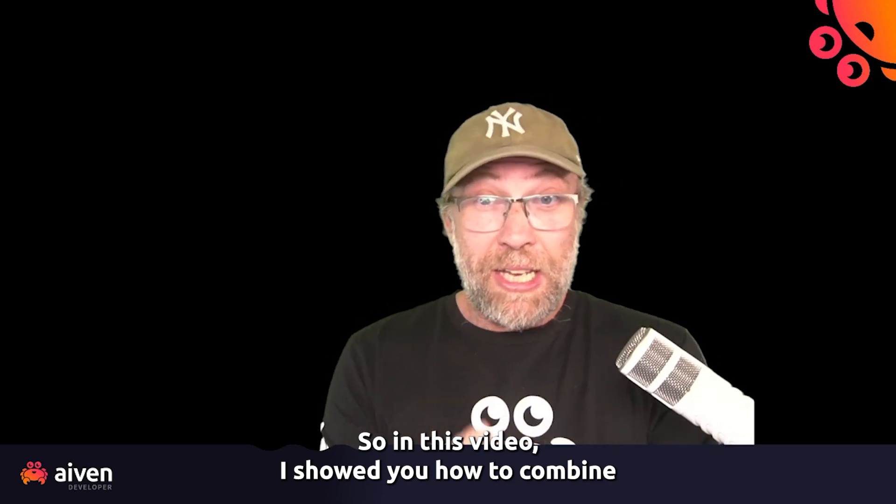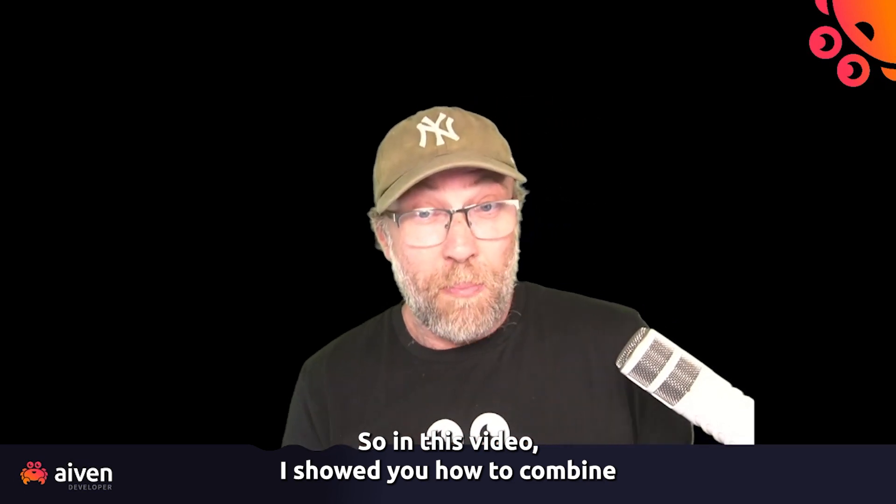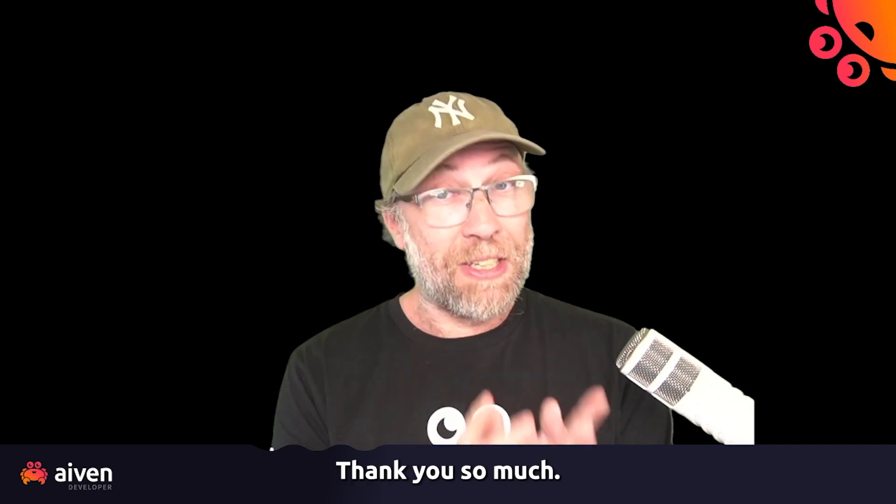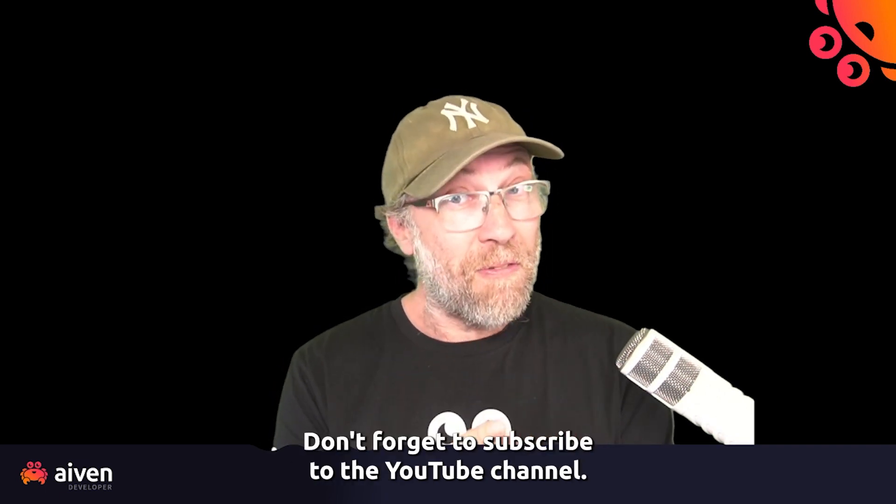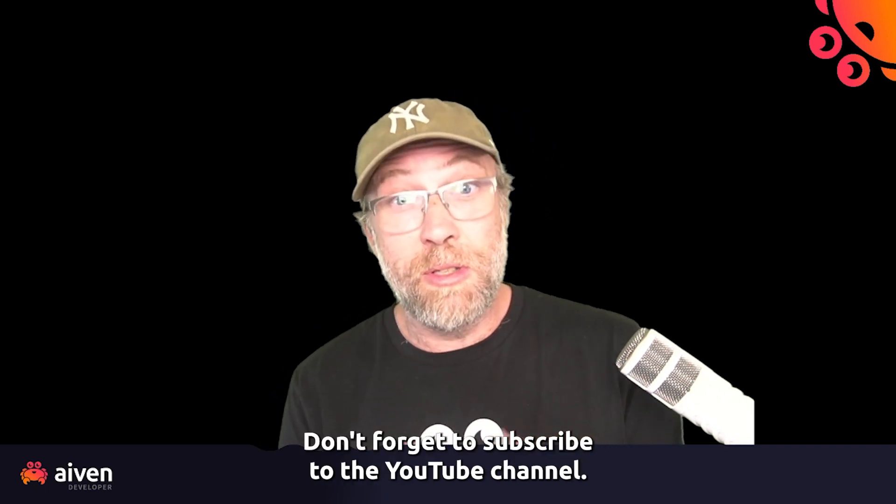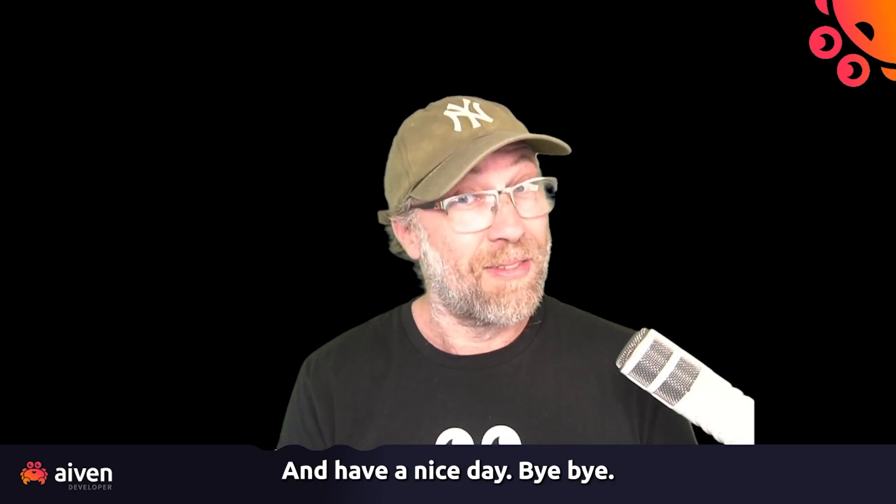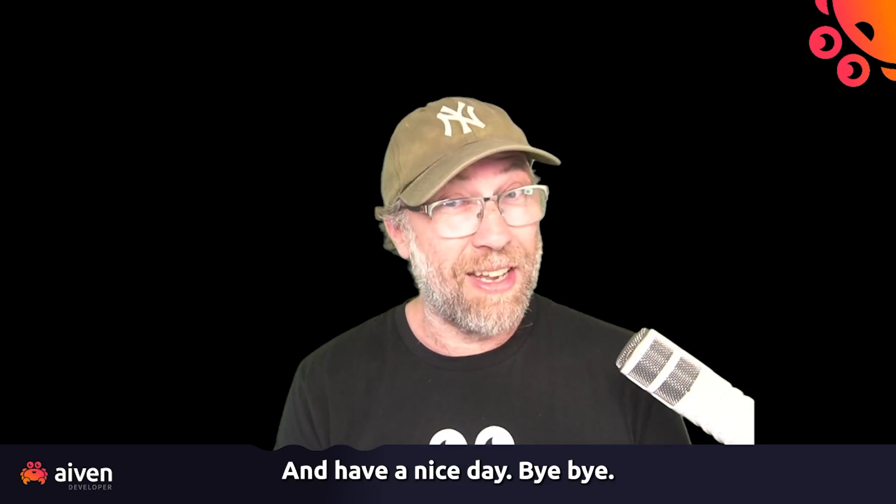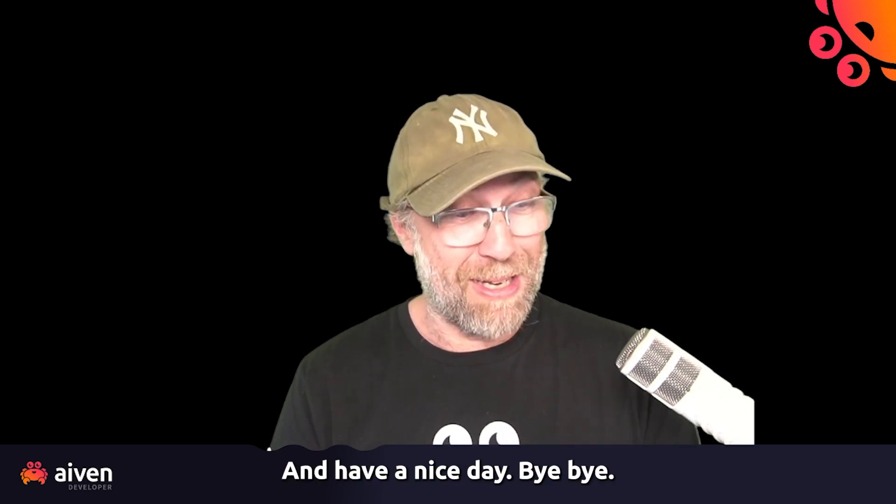So in this video, I showed you how to combine Terraform and GitHub actions. Thank you so much. Don't forget to subscribe to the YouTube channel and have a nice day. Bye-bye.